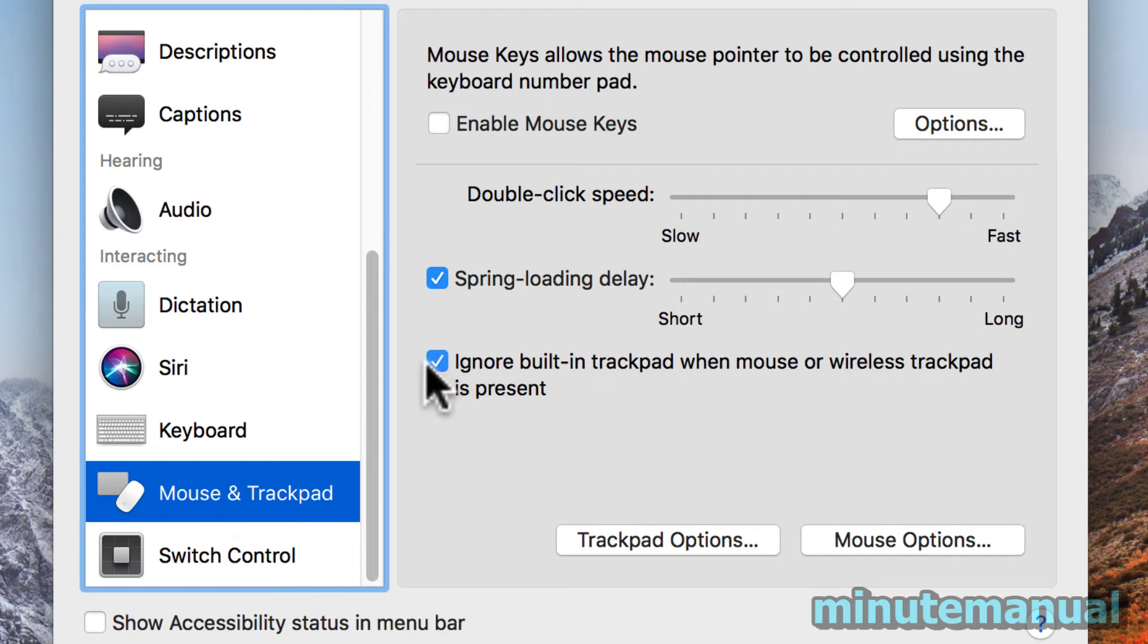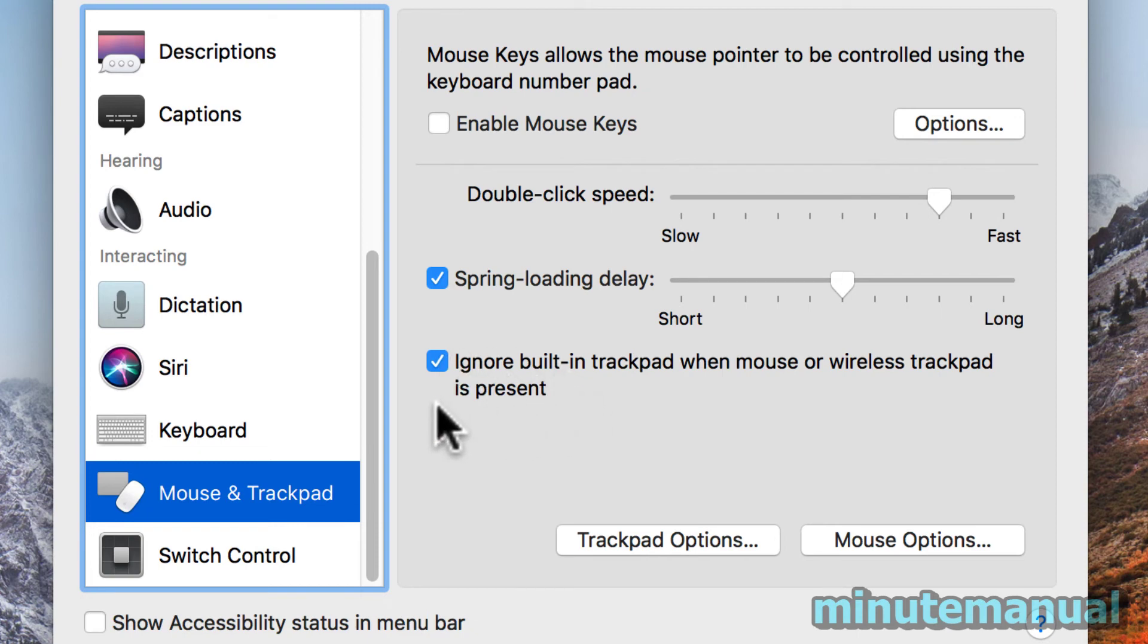Simply select that and you are done. That is all you have to do to ignore the trackpad when you are using a mouse.